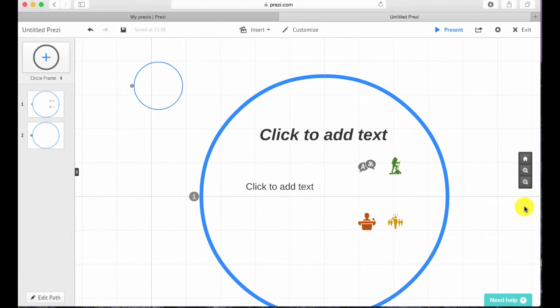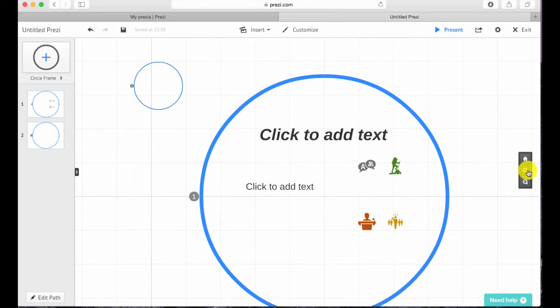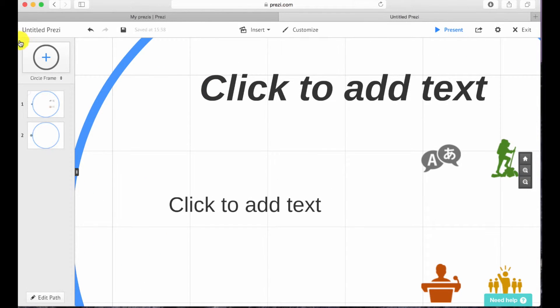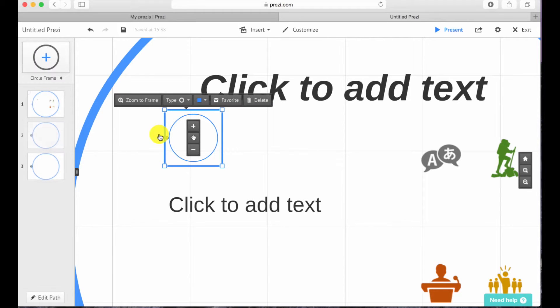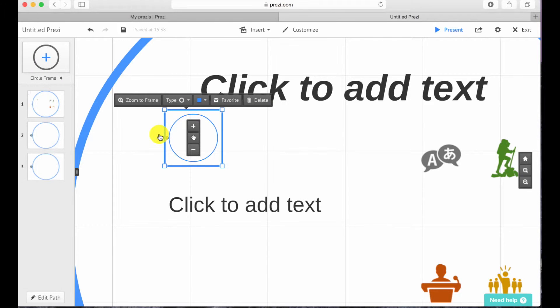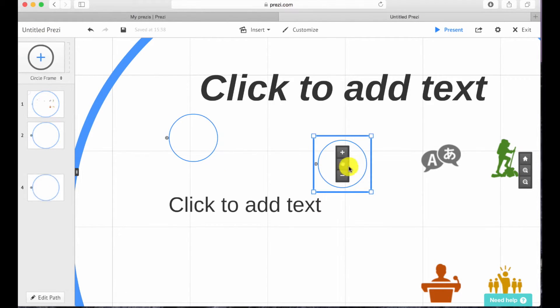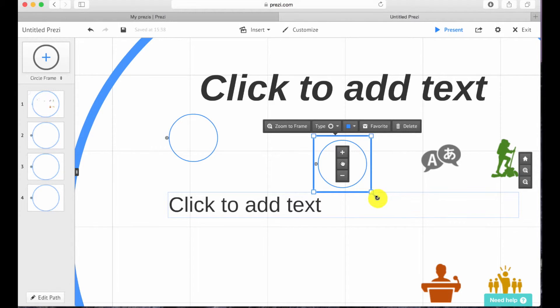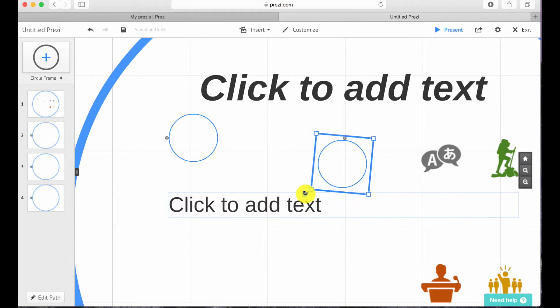Prezi animations are not like PowerPoint where you have to apply a specific effect. If you want to apply a zooming in effect, simply zoom in and insert the frame. If you want a rotation effect, simply rotate the frame.